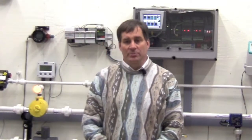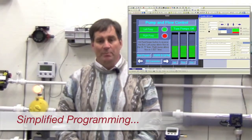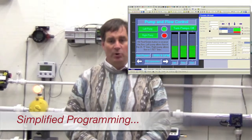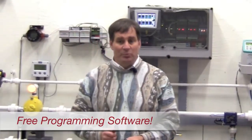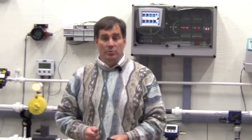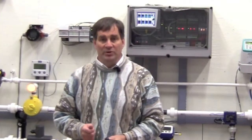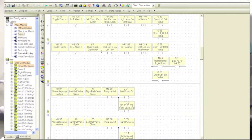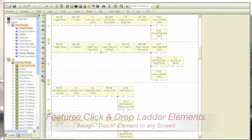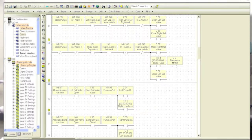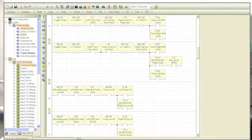Having the combined HMI/PLC in one package greatly simplifies the programming. The other nice feature about this unit is all the software is free. Just because the software is free doesn't mean that you don't have the capabilities of some of the high-end packages. Here you see a perfect example of a standard ladder logic diagram with each contact having a user name tag associated with it.